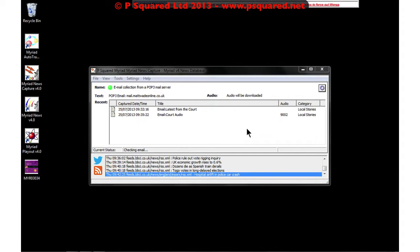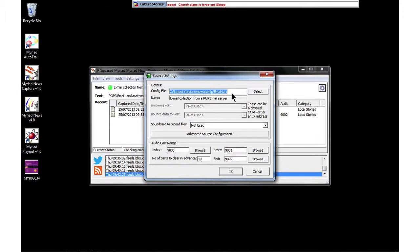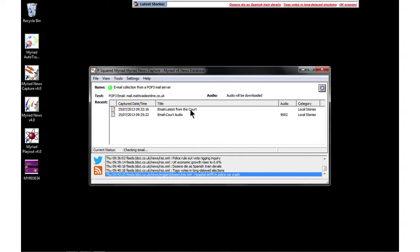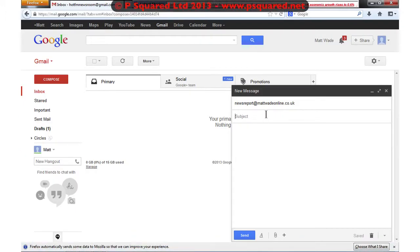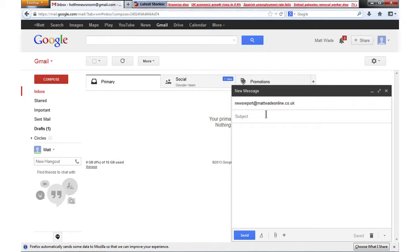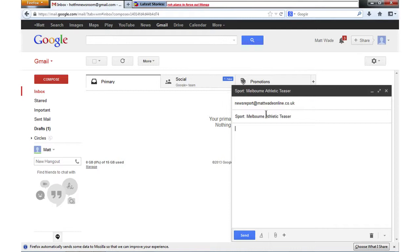P Squared will help you with the .ini file to add those email details, and I've selected it here as part of the config file — I've pulled in the email .ini file that P Squared pre-configured with my email address. I've already captured a couple of emails. We're going to send a new email: our address is 'news report', and we set the subject — which will become the story title — so here we have 'Sport and Melbourne Athletic Teaser'.